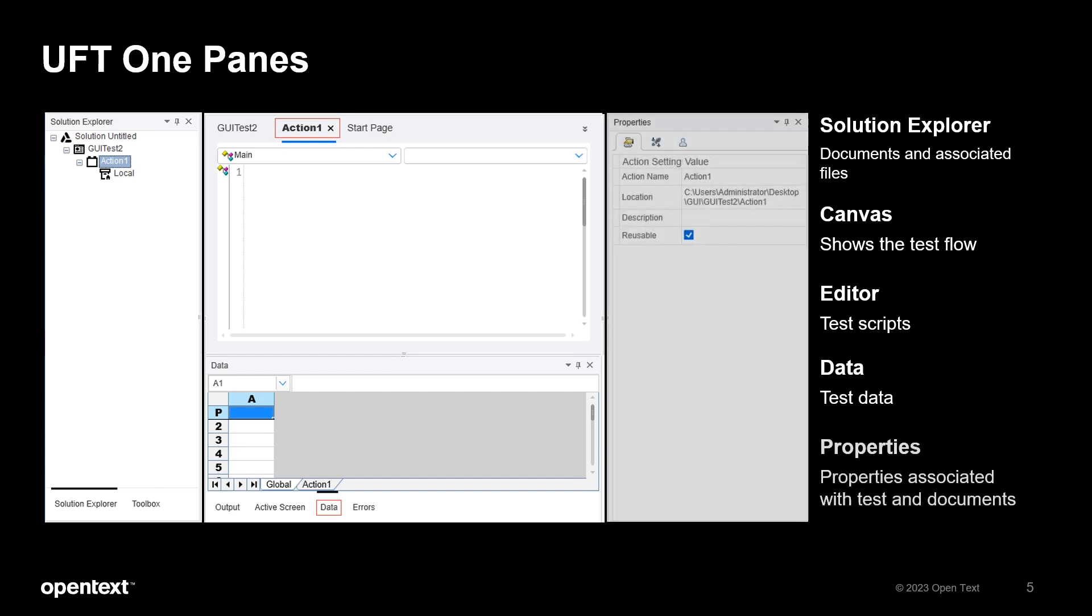On the right you will see the properties pane. It displays the properties of the document that you selected in the Solution Explorer. The elements displayed here can vary according to what you select. This is typically where you can change the associated add-ins of a test, add or remove parameters for the test or its actions.